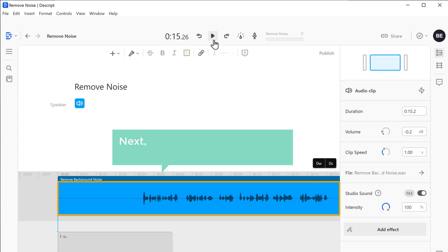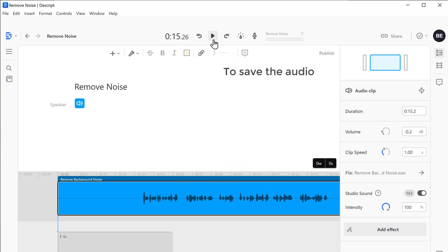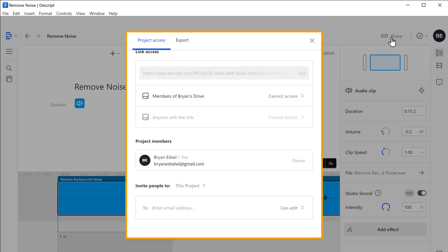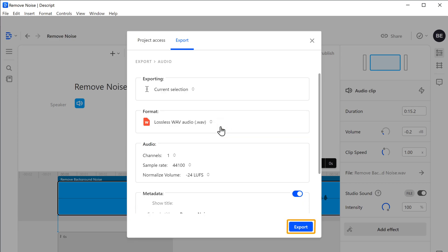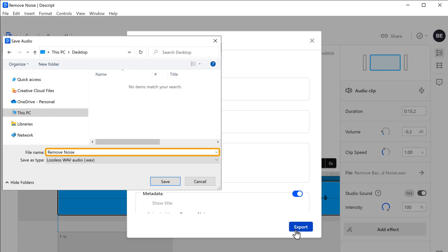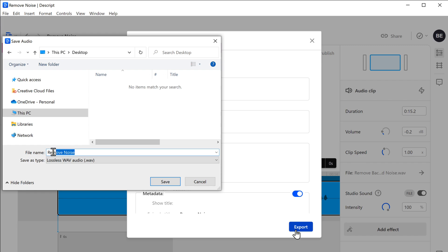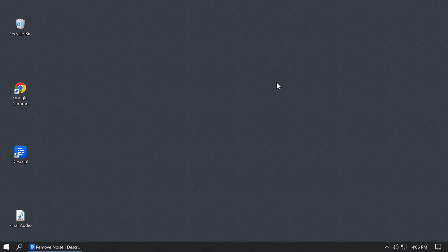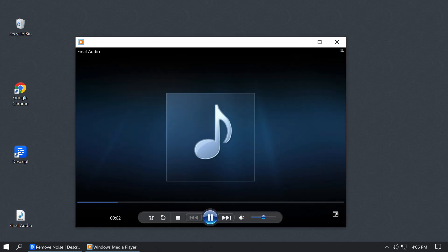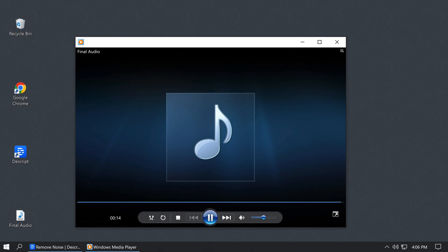Once you have removed the background noise, let's see how you can save this audio to your computer. Click 'Share,' and you will get a dialog box. Click 'Export,' then select 'Audio' in the file export field, and click Export. If you want, you can change the file name, then click Save. The audio file will be exported to your computer. When you open the exported file, you can confirm that the background noise has been removed. This is how you can remove the background noise from your audio using Descript.